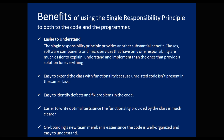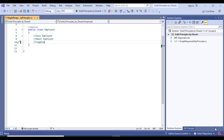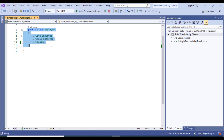Now we will move to the practical demo where I will show you the problem first and then the solution using the Single Responsibility Principle. Here is a project where we learn the Single Responsibility Principle, and right now I have one Employee class, as we discussed.